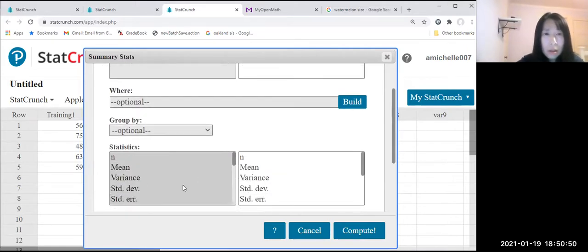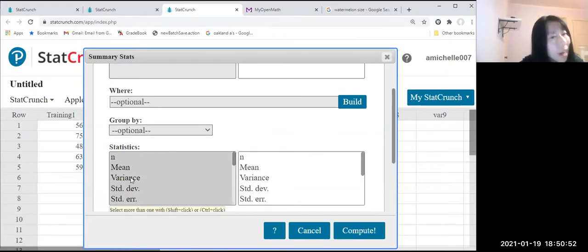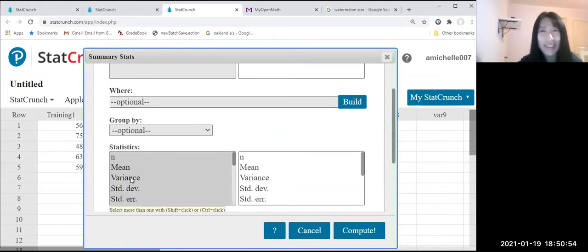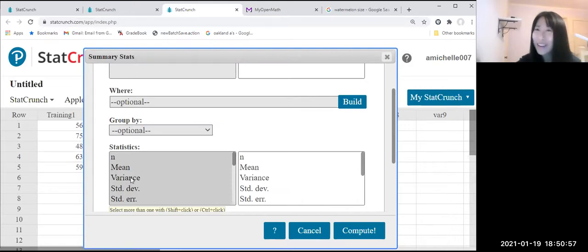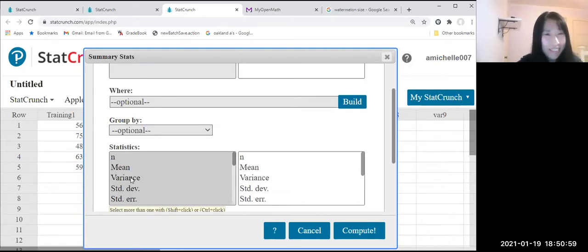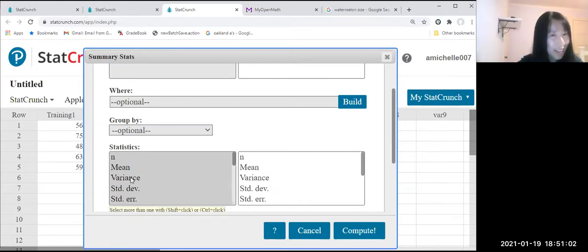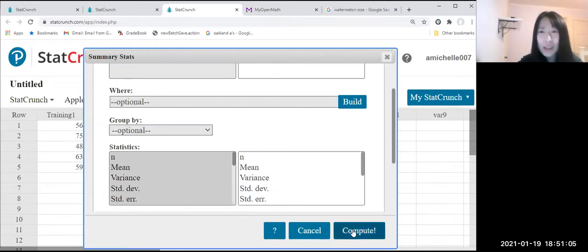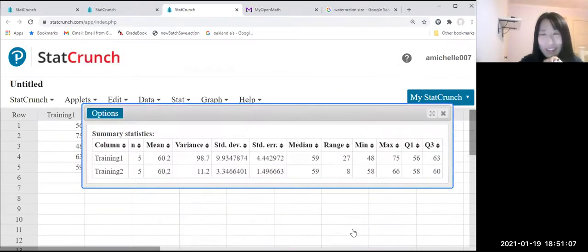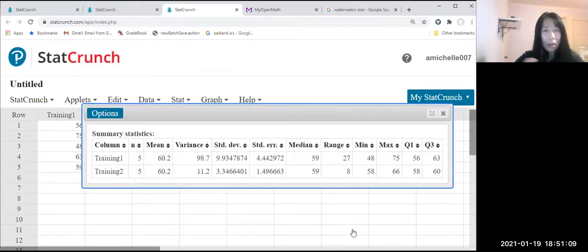And we can see the variance there. Right. I think I spelled wrong earlier. Variance. Variance. And the standard deviation there. Right. So let us just compute. It's already there. Okay, so let's take a look.